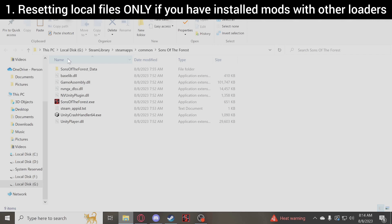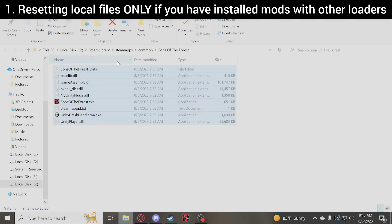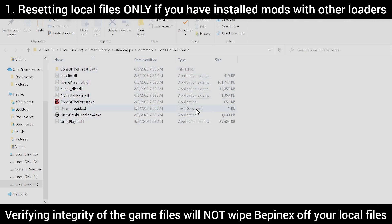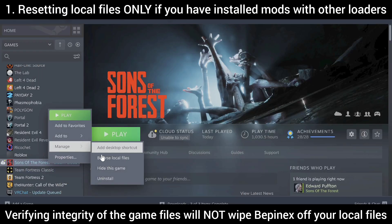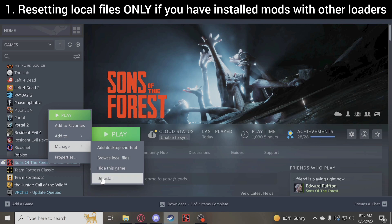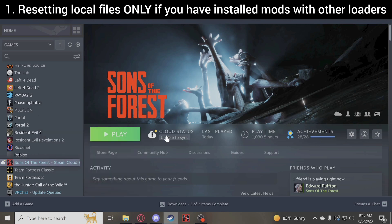What you will have to do before getting MelonLoader is delete or get BepInEx off of your local files. I don't have those files here because I haven't installed any mods with ThunderStore or Nexus using BepInEx, but what I would do is take all of that and delete it, then go back to Steam, go to Manage, then Uninstall — and once it's uninstalled, reinstall it — and you will have a clean local files folder.